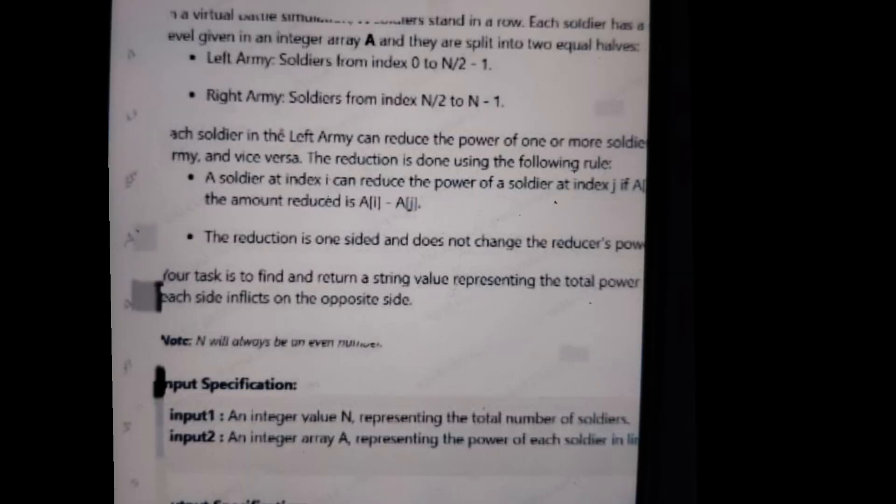The Java question is 'Virtual Battle Power Reduction'. In a virtual battle, soldiers are standing in a row. Each soldier has a specific power level stored in integer array A. The army is split into left and right halves. Each soldier can reduce the power of soldiers on the opposite side. The reduction amount is A[i] minus A[j] if A[i] is greater than A[j]. Our task is to calculate the total reduction inflicted by each side.